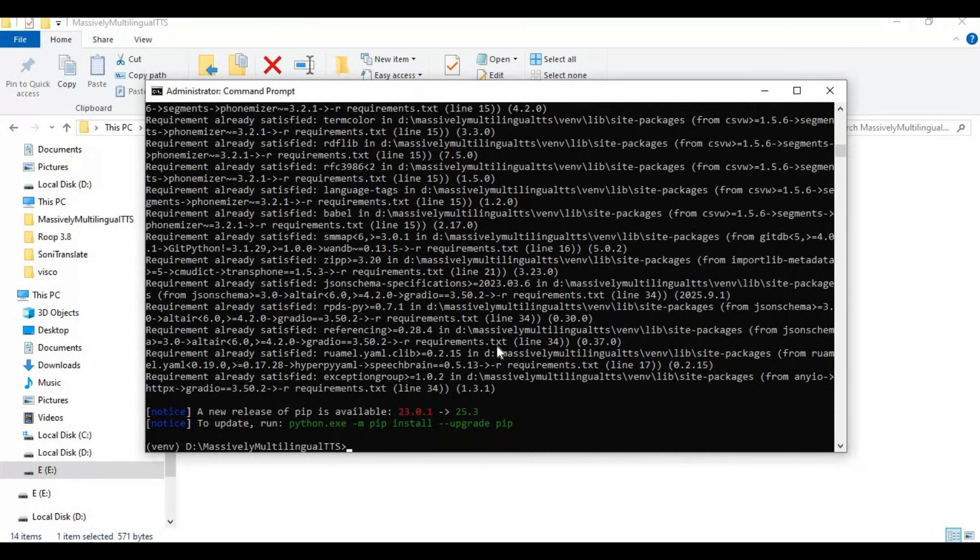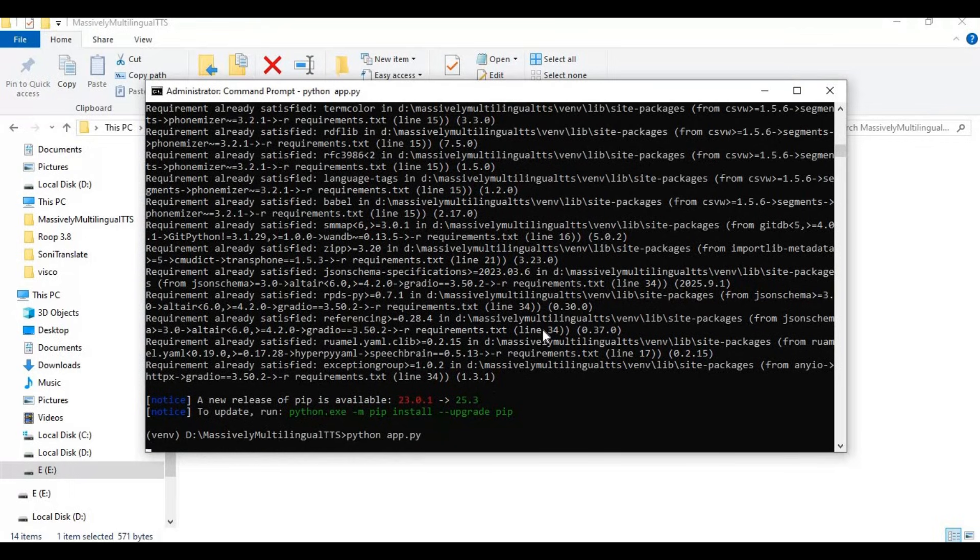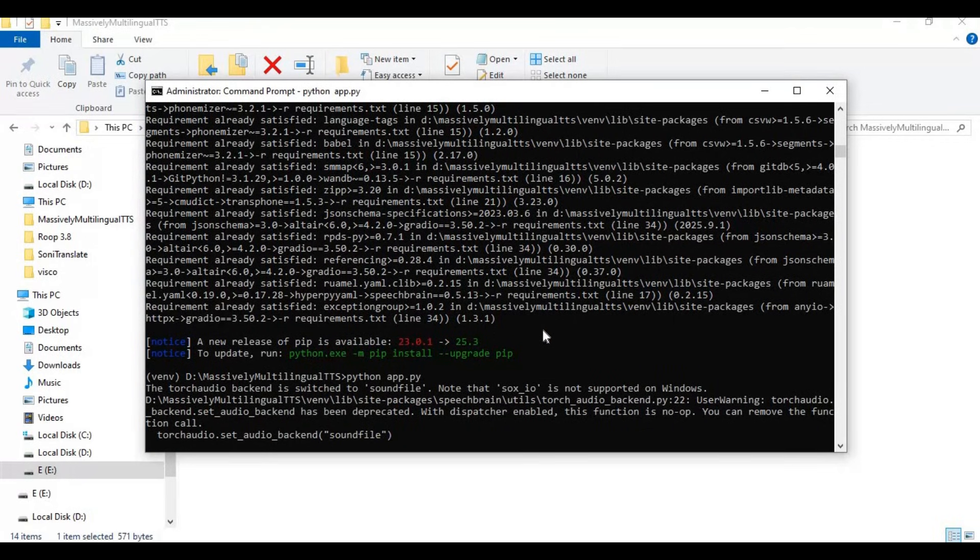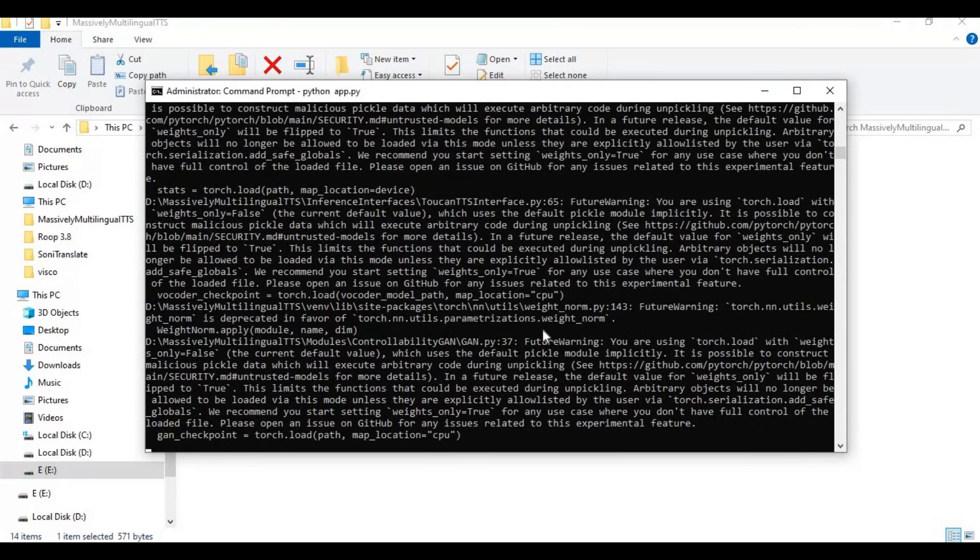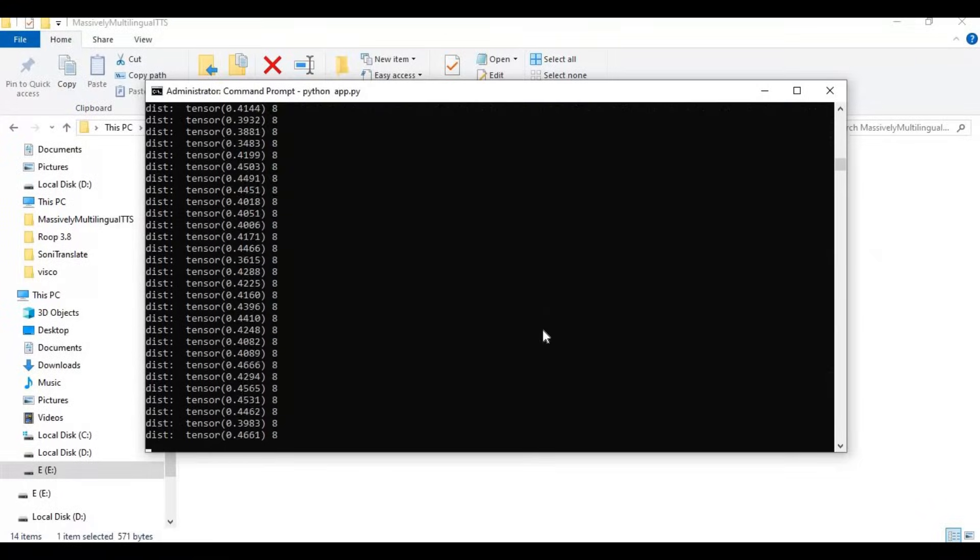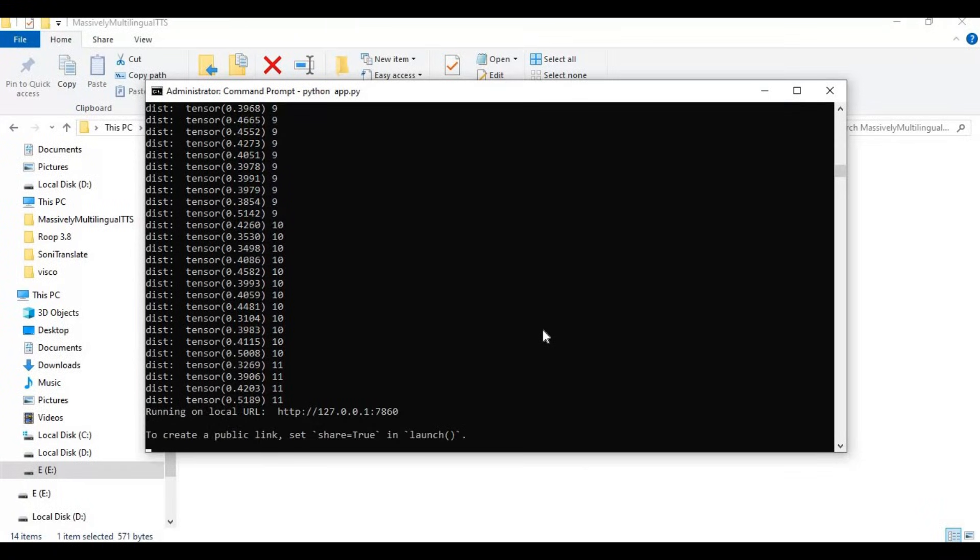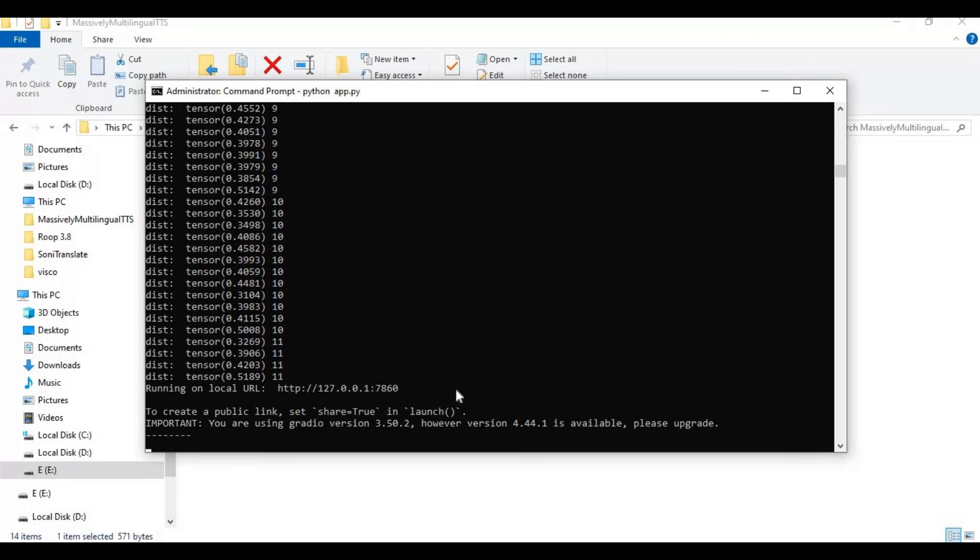Now run the main code. Running it the first time will download models. When you see the local URL, copy and paste this in any web browser to launch this tool.